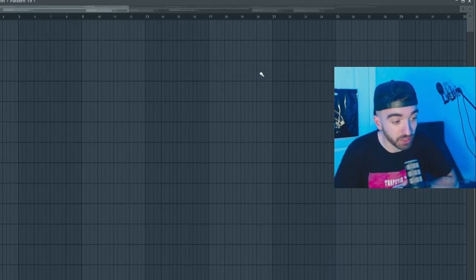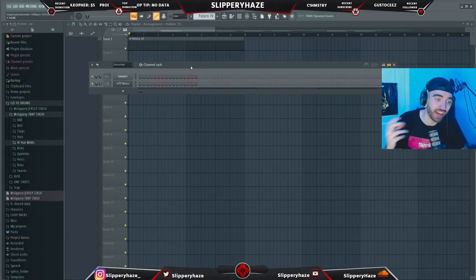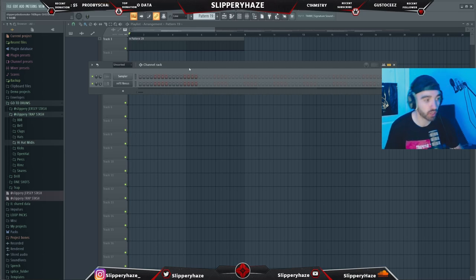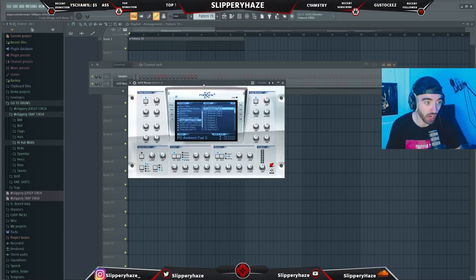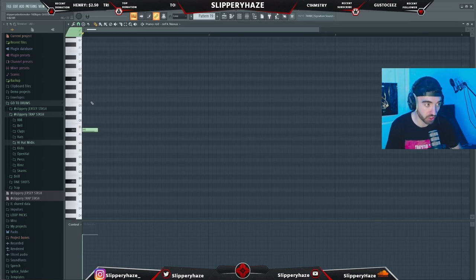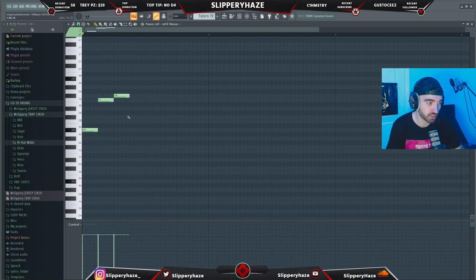Enough of that, let's get into the beat. To make these kind of melodies — dark ambient, textured pads — we're gonna start off with Nexus. We're literally gonna take the pad called Ambient Pad Five. I feel like we're just gonna do kind of a half-stepped kind of melody, something like this.